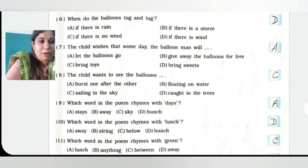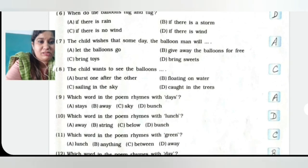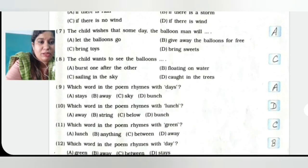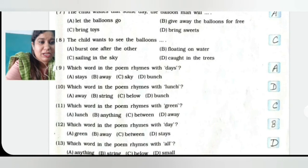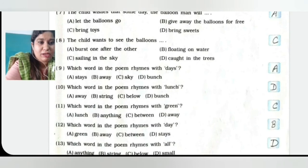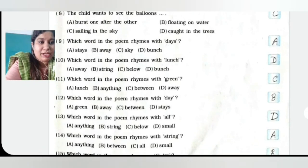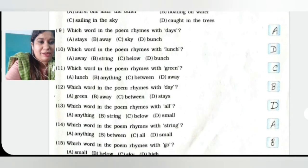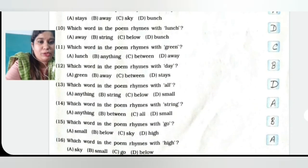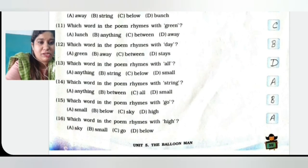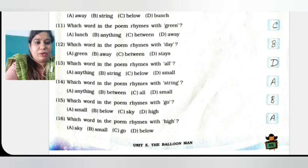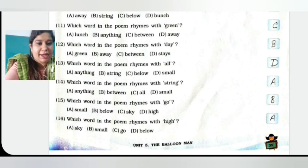The child wishes that someday the balloon man will let the balloons go, that is option A. The child wants to see the balloons sailing in the sky, option C. Which word rhymes with days? Option A. Which word rhymes with lunch? Option D, bunch. Which word rhymes with green? Option C, between. Which word rhymes with day? Away, option B. Which word rhymes with all? Small, option D. Which word rhymes with string? Anything, option A. Which word rhymes with go? Below, option B. Which word rhymes with high? Sky, option A.